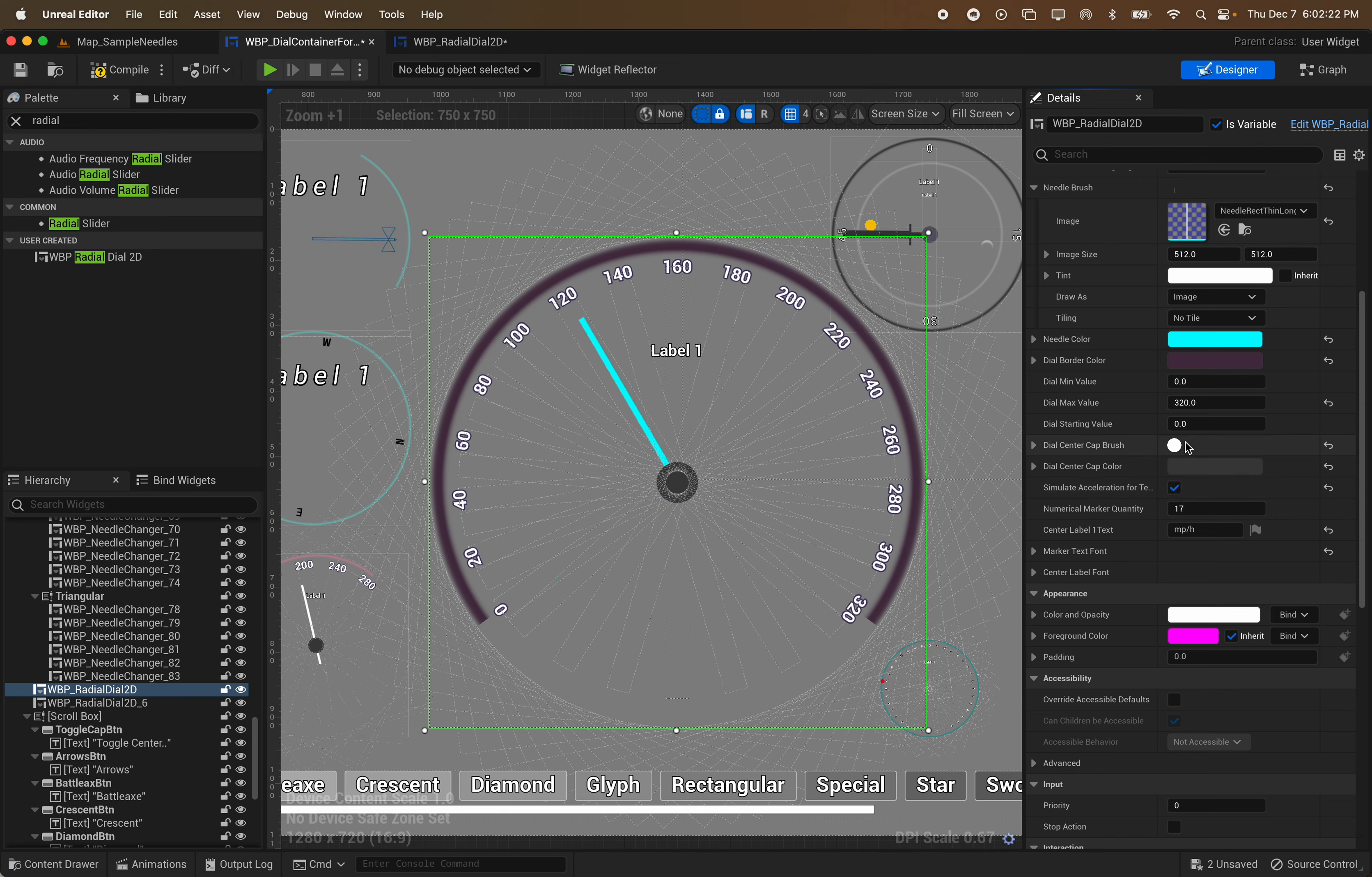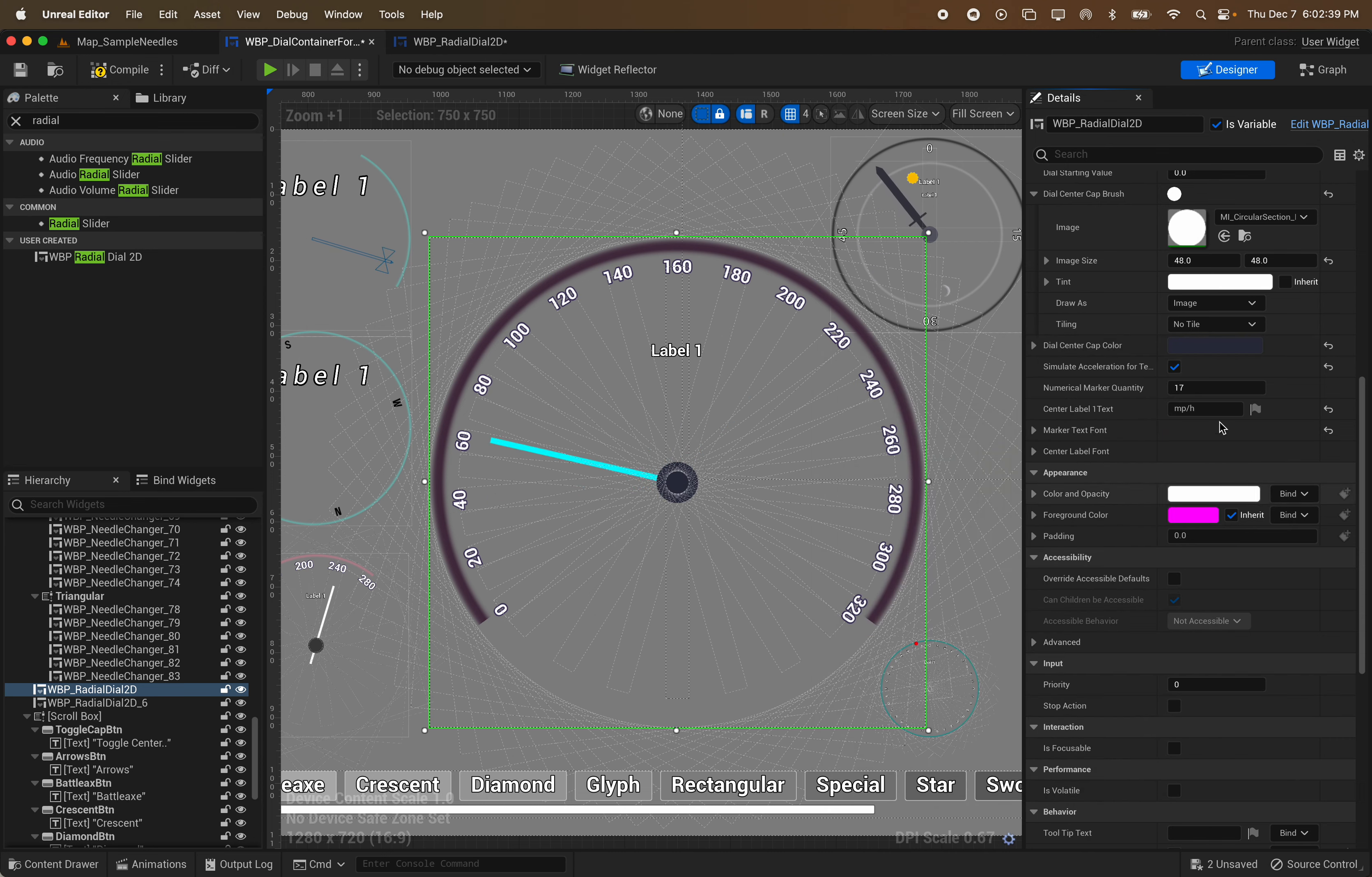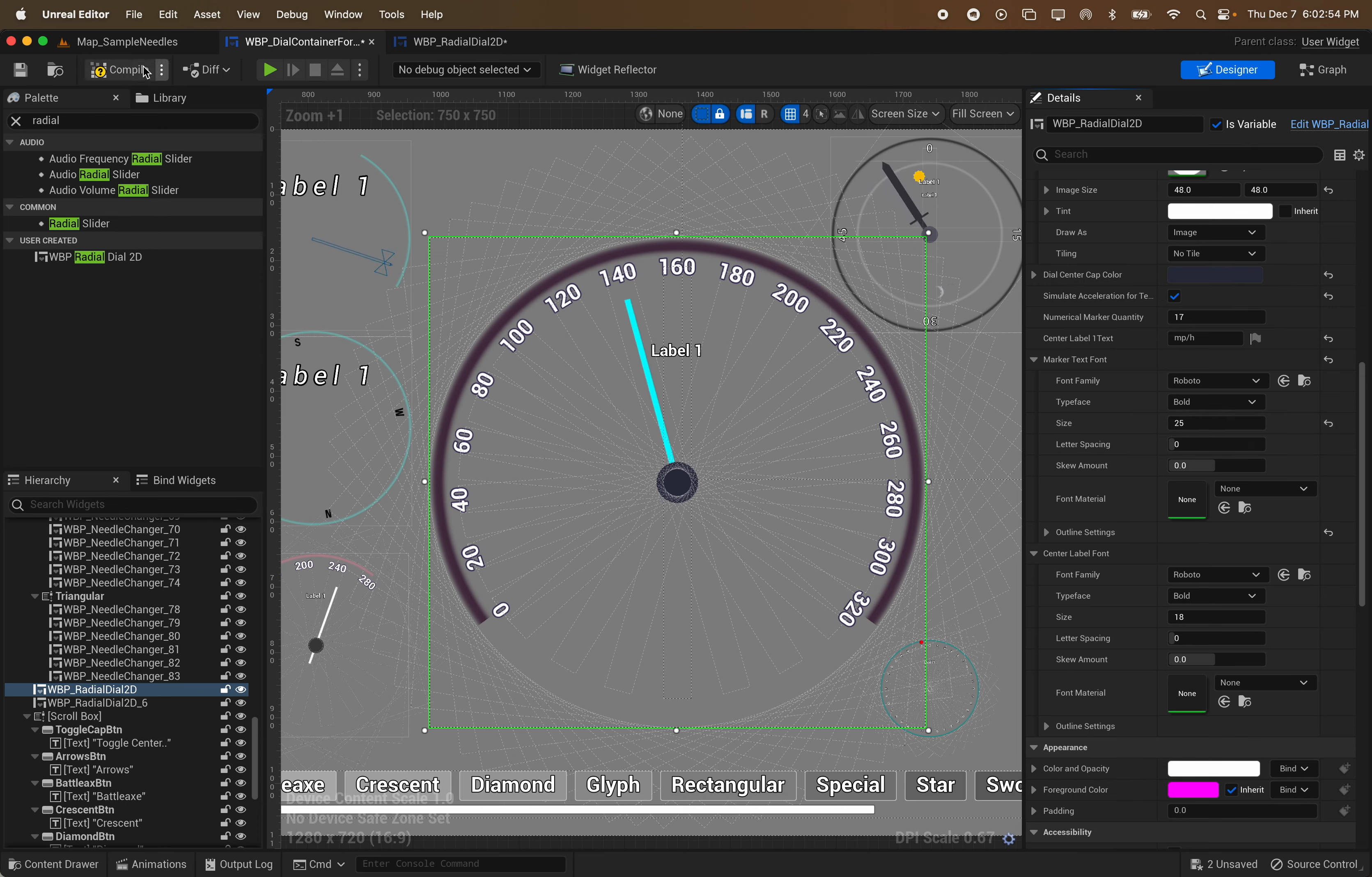But anyway, moving on. We have this center cap brush here. Usually whatever you want for that. I did not include anything beyond just the basic circle for the center cap. It's just a whole bunch of needles. But of course you can add a tint to it to color it at least. Or you can just change the center cap color right here. And here's your fonts for the center label and the markers. Let's not make it that big or that small. So yeah, you get the idea. Pretty simple. Pretty easy to use.